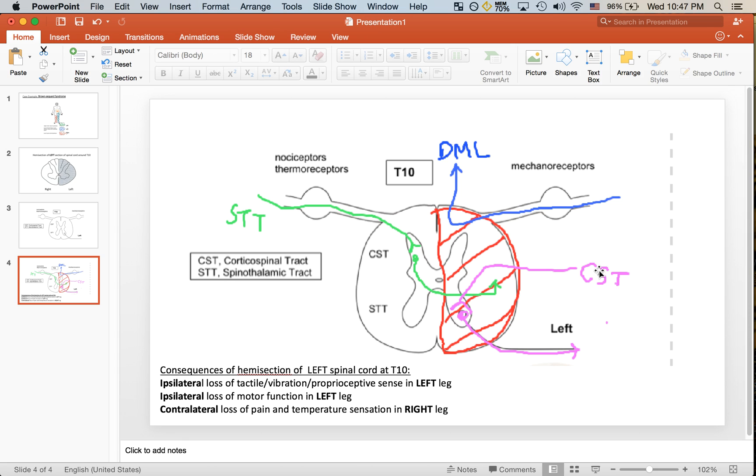You can see that left input for the corticospinal tract, because it travels on the left side and the left side is damaged here in the spinal cord, we're going to see an ipsilateral loss of motor function in the left leg.